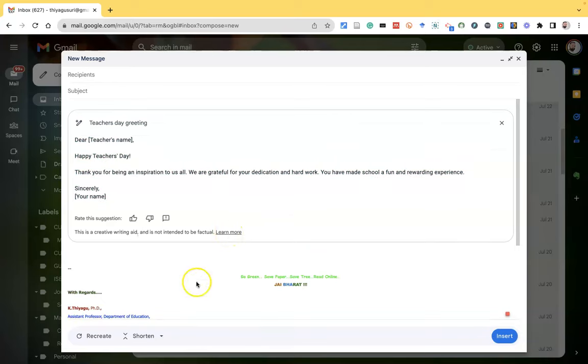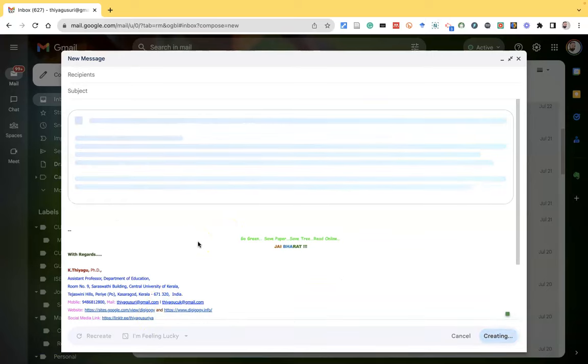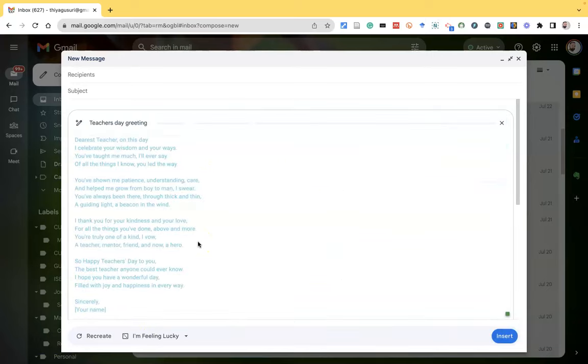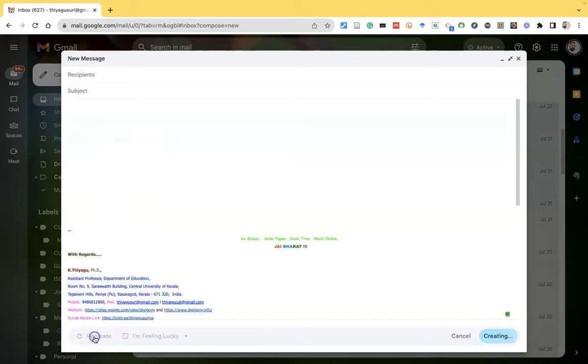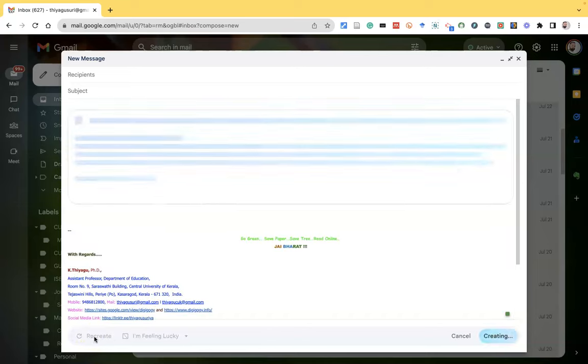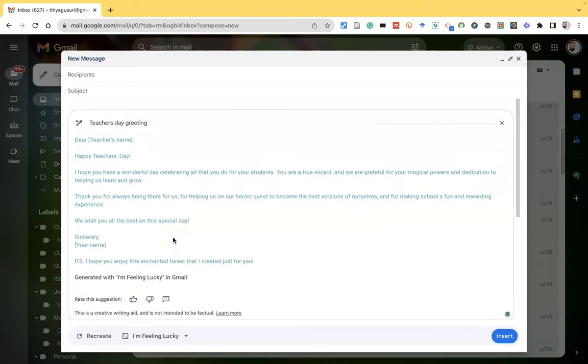Now I got this. Similarly, if you like, you can click I'm feeling lucky. You may get another draft. Like this, the Google user interface is giving a good option for us to write an email. AI is helping us to compose email. And suppose you want to recreate once again, click this recreate. Now I recreate the same thing once again. So many options are available for the help me write feature in AI.